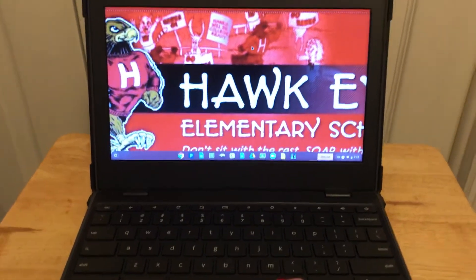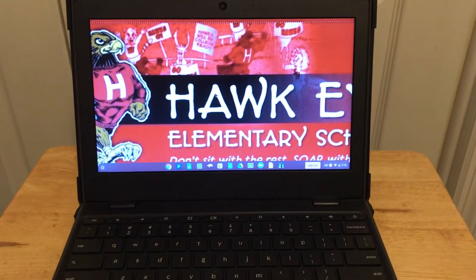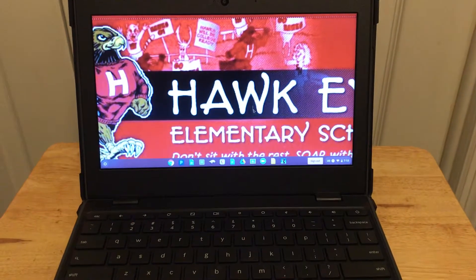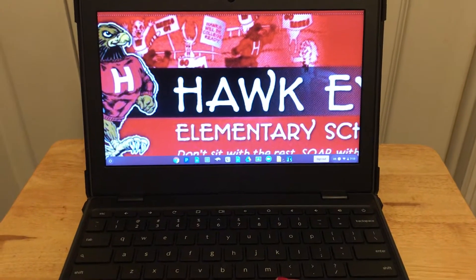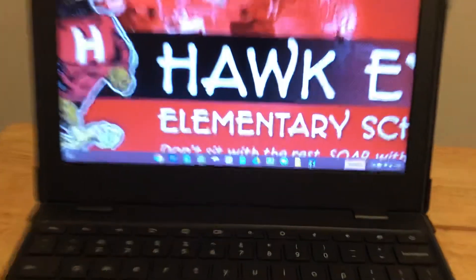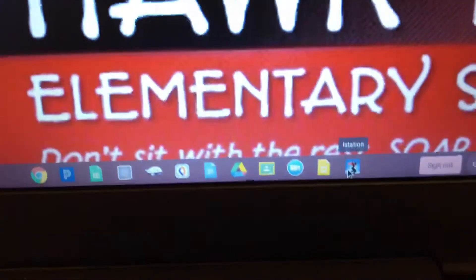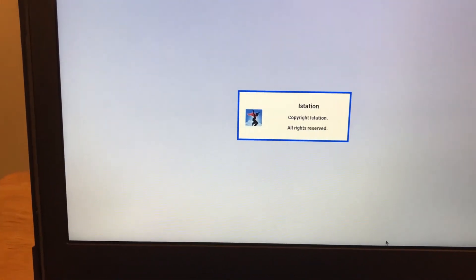Down here at the bottom of your screen in the dock is the little iStation icon. It's got the little boy with the red cape jumping.